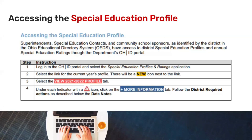First, you have to know how to access your special education profile. You would log into your OHID portal and select the Special Education Profiles and Ratings application under My Apps. Only certain people are able to access the special education profile, such as superintendents, assistant superintendents, special education contacts, and community school sponsors. It is very important that in the OEDS system you have the correct personnel listed with their contact information to ensure they have access.